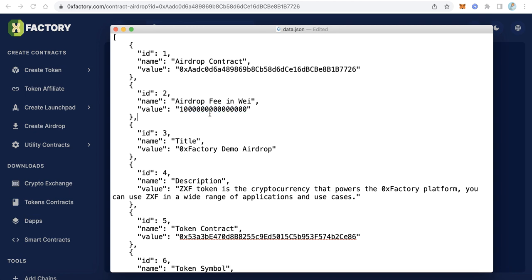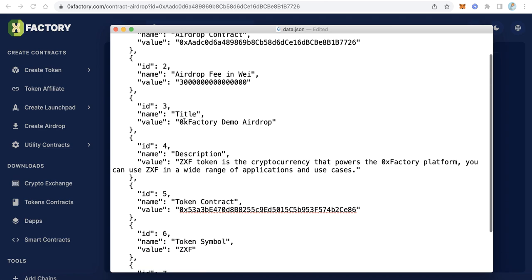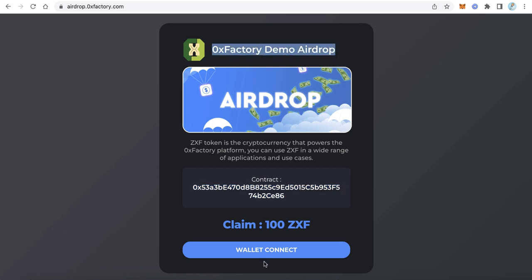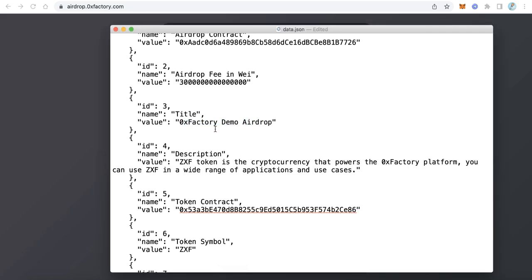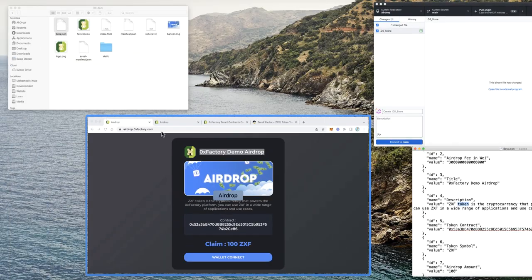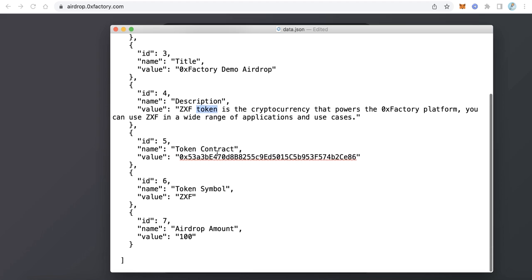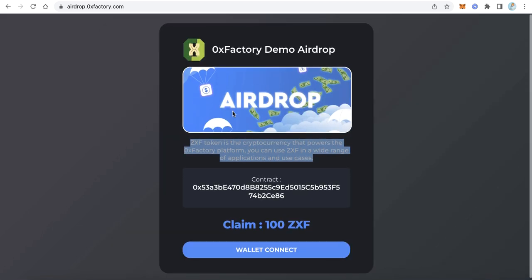If you want to increase the fee amount, you can edit that value. For example, making it 3 would result in a fee of 0.003. Here is the title — edit it with your own token title. Here is the description — edit that too. Then there is the token contract, the token symbol, and the drop amount — edit all of this data and save the file.